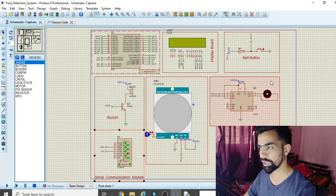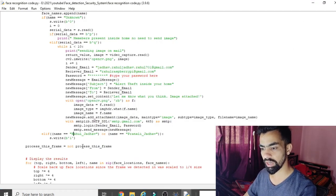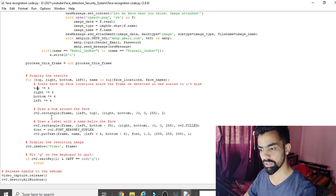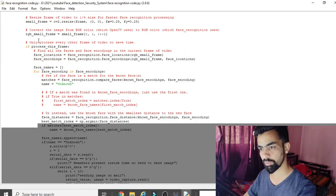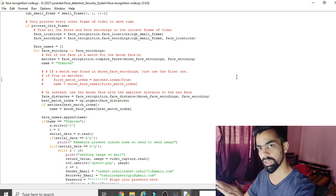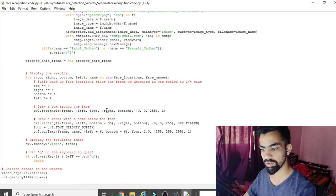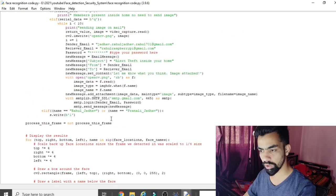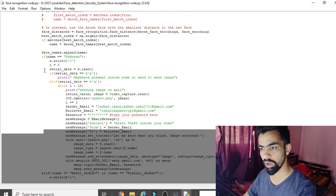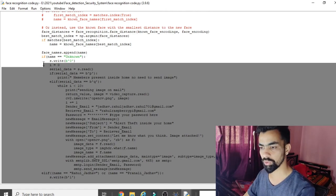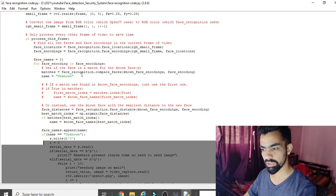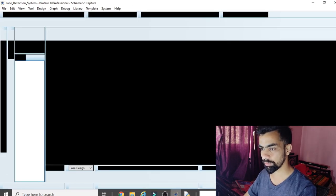The most important logic in the face detection code is how data is sent from face recognition to Raspberry Pi and how responses are received. If you find the code complicated, please re-watch this explanation. This covers the complete face detection program logic. Now let's jump to the Raspberry Pi code.